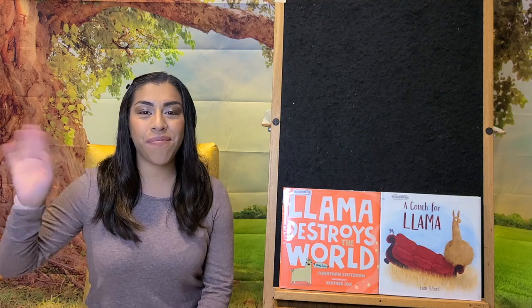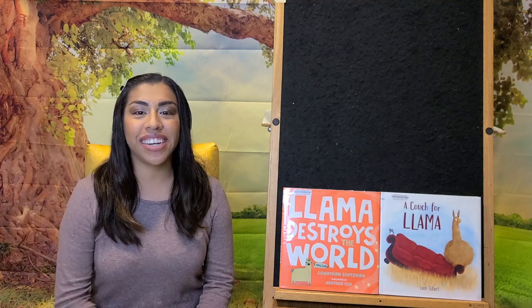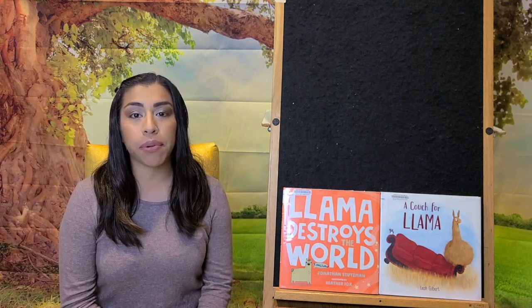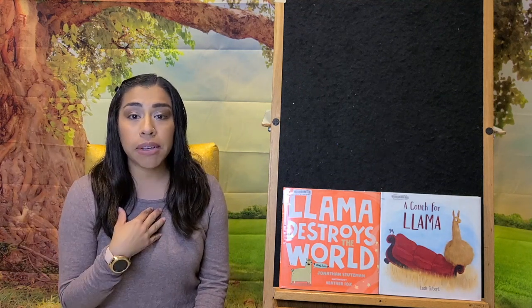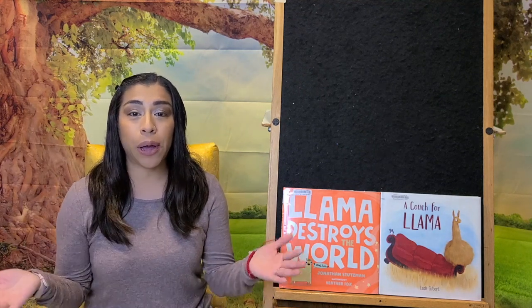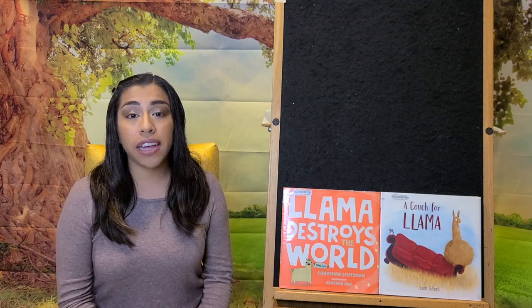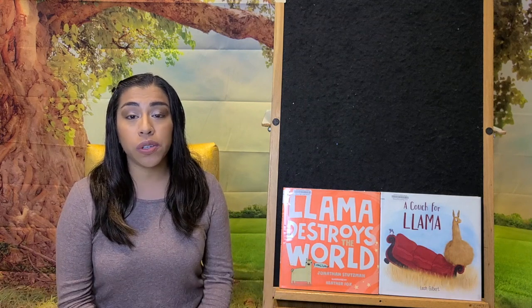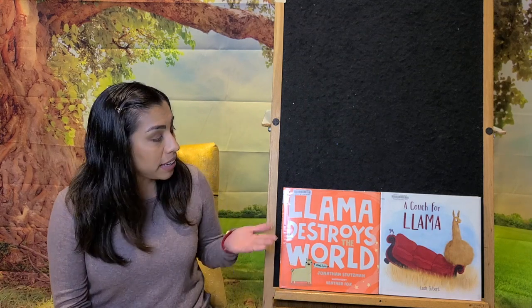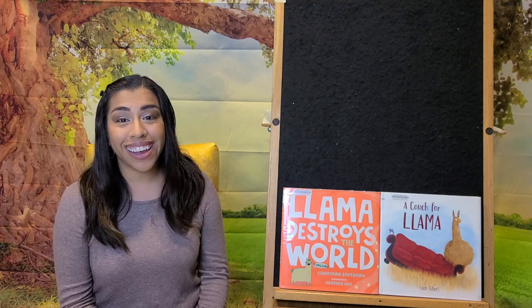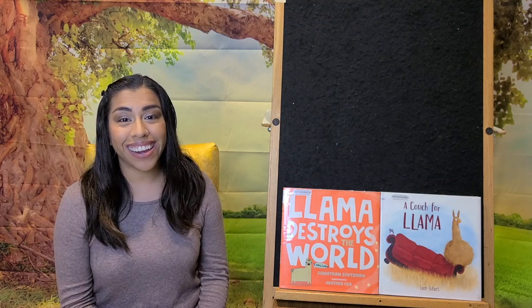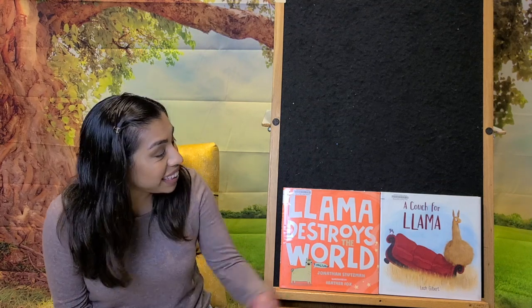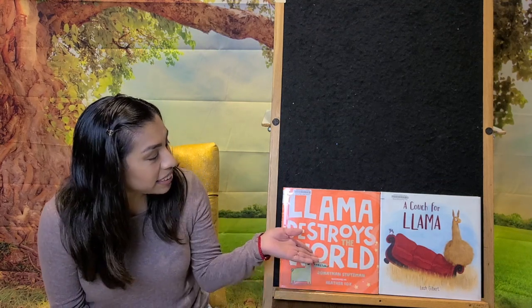Hi! Welcome back to Craft Storytime with the Huntington Beach Public Library. My name is Ms. Faribaugh and I hope you're doing well. My friends, what do you think our theme is this week? Any ideas? Yeah, it's llamas!